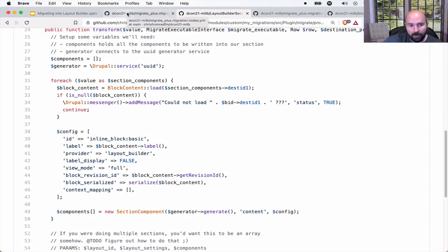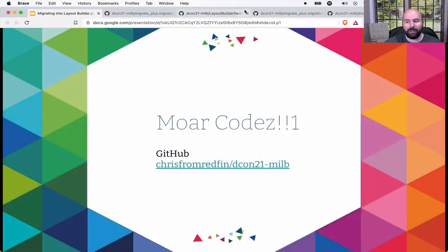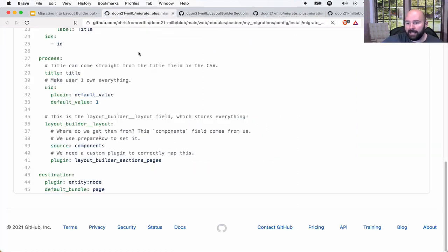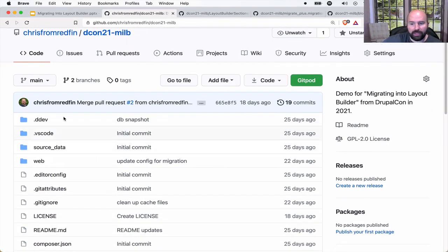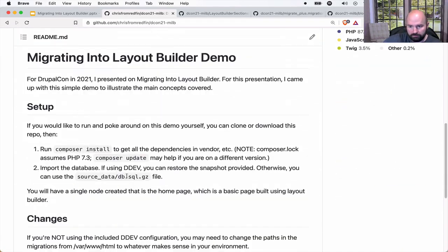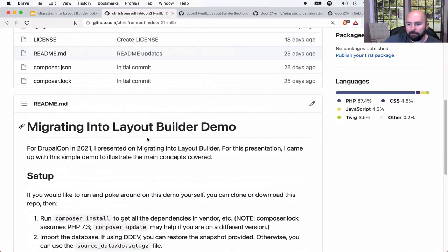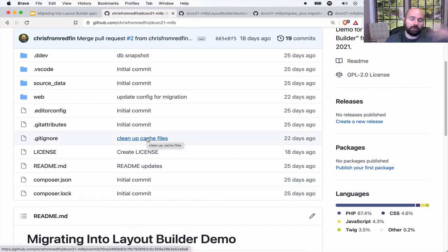There are more nuances to this, but I look forward to hearing from you in the comments, on the Redfin blog, or on Twitter. All this code is on GitHub in my repo chrisfromredfin/dcon21-milb — DrupalCon 2021 migrating into Layout Builder. It's a fully functional site with a database that ships with it. If you're using DDEV you can just restore the snapshot and spin it up easily. There's a view to see all blocks whether reusable or not. Give it a try, let me know how it goes, and thanks so much for watching.